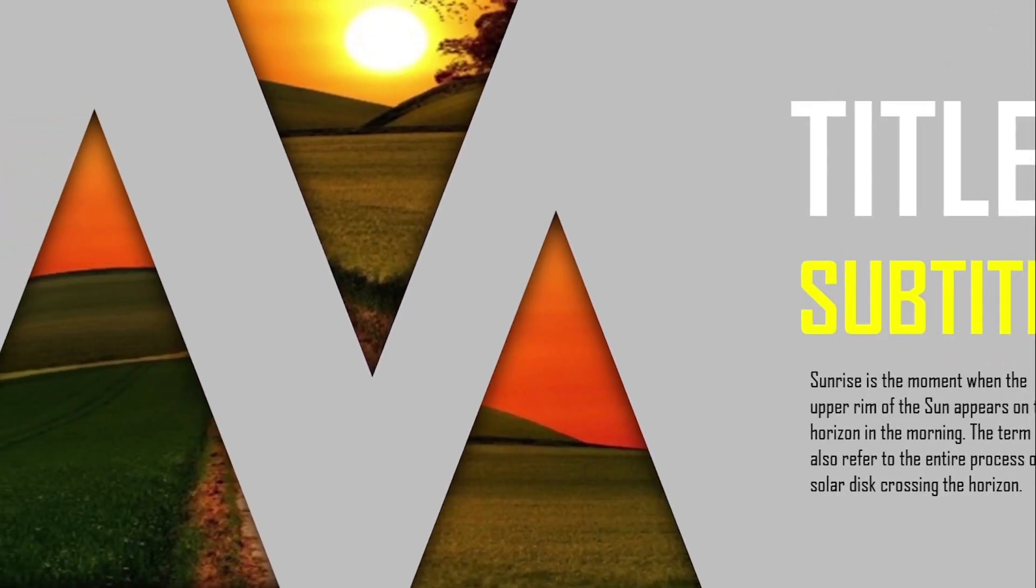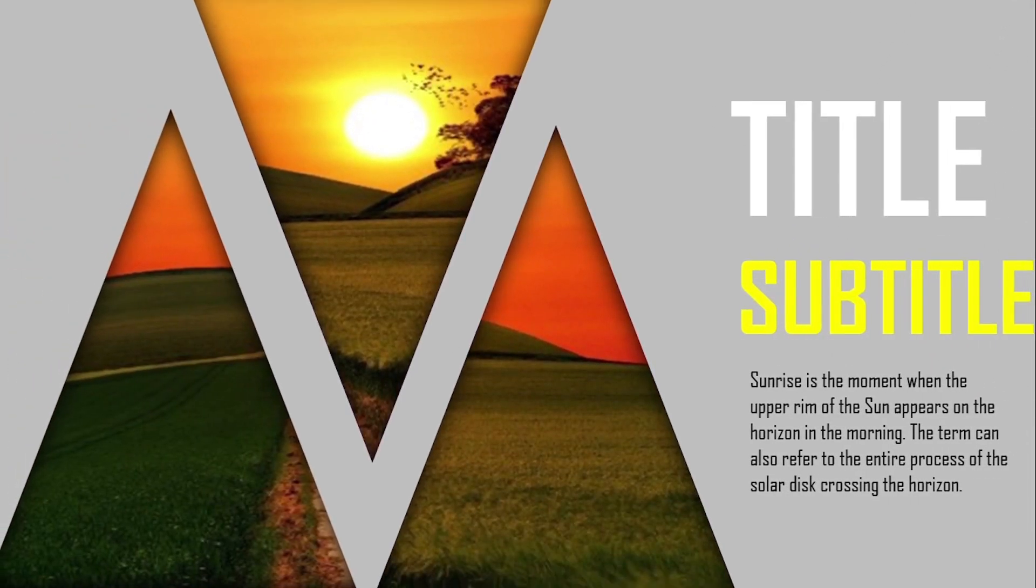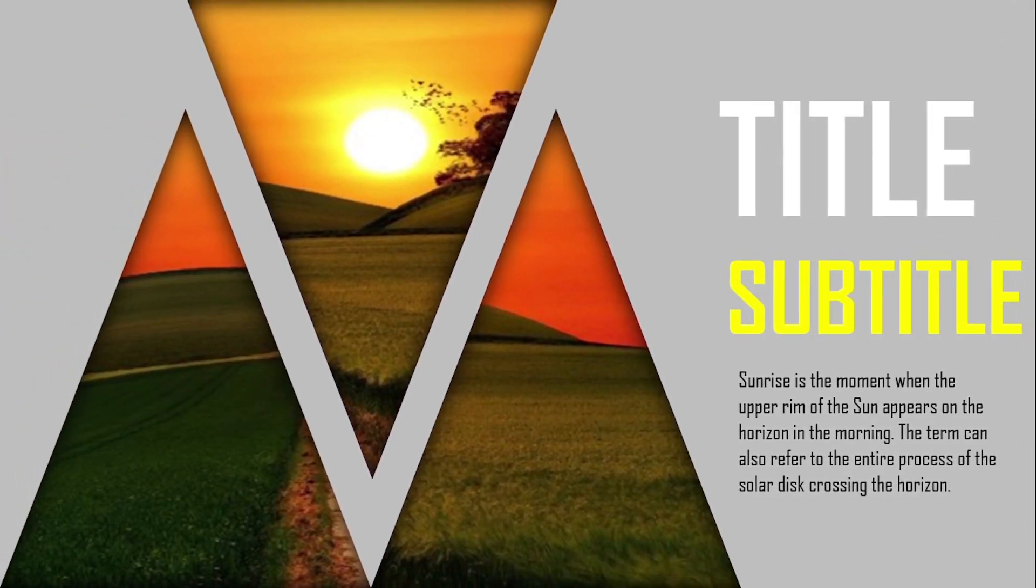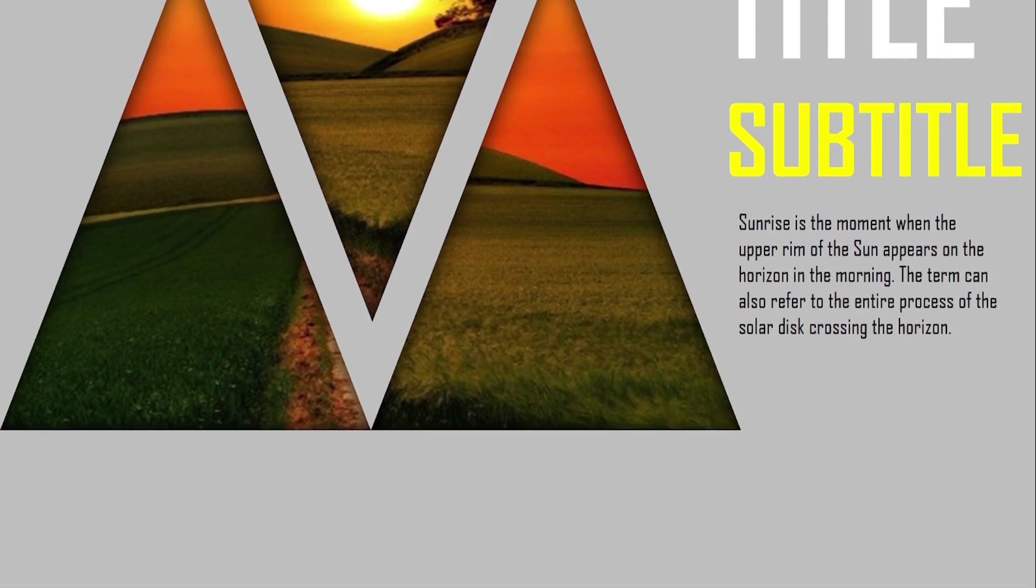In this video, we will show you a stunning and beautiful title slide animation for presentation. So without wasting time, let's start the video.